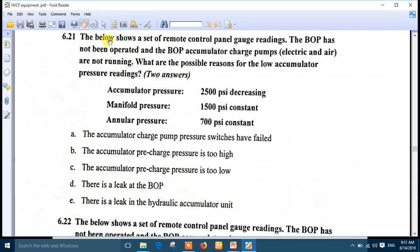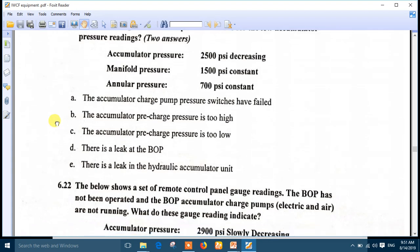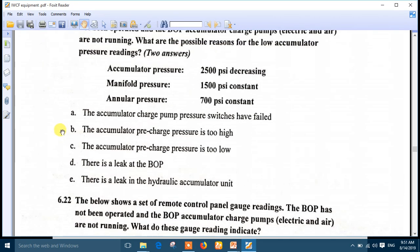Question 21: similar gauge readings - BOP not operated, charge pumps not running. What are the possible reasons for the low accumulator pressure readings? Choose two answers. The best answers are number A: the accumulator charge pump pressure switch has failed, and number E: there is a leak in the hydraulic accumulator unit. Because the pressure is decreasing, there is a leak. Also the accumulator charge pump switch has failed.